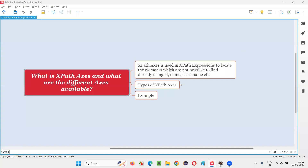Hello all, welcome to this session. In this session, I am going to answer one of the Selenium interview questions — that is, what is XPath axis and what are the different types of XPath axis available?